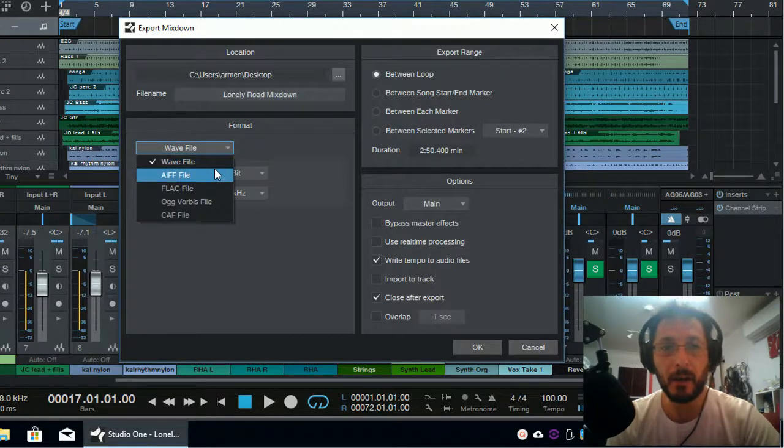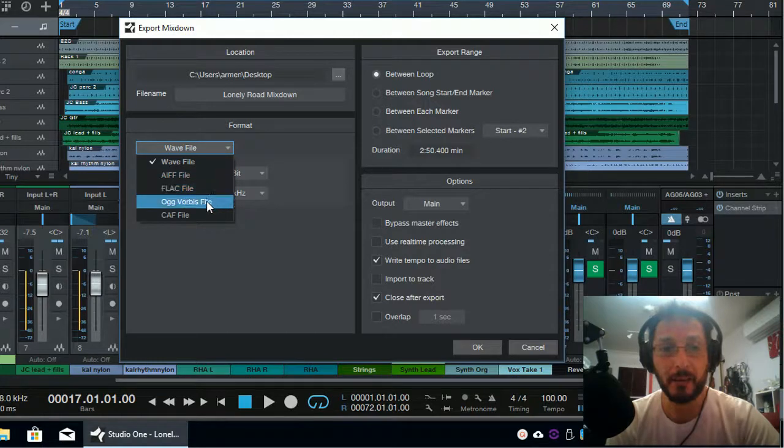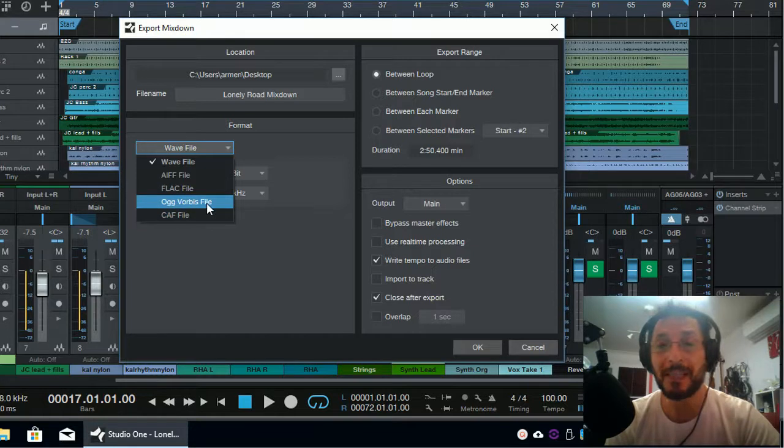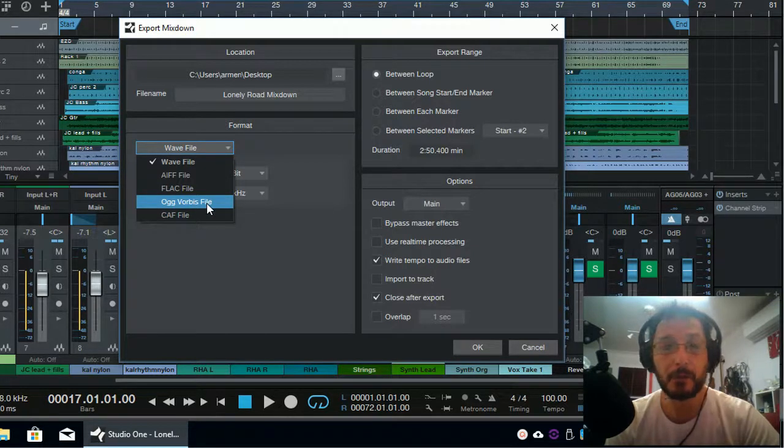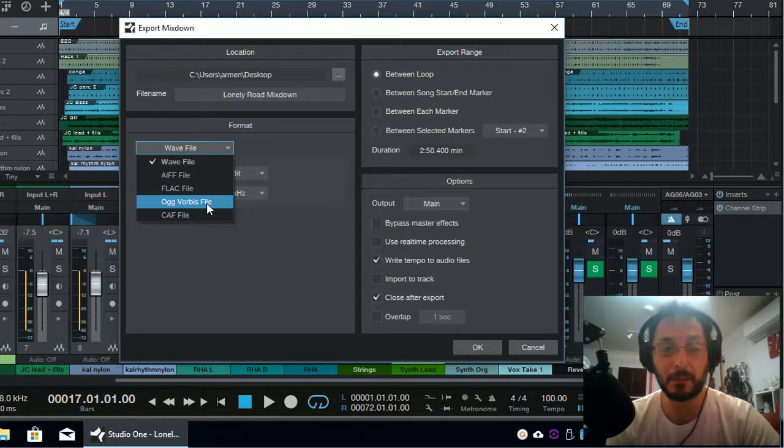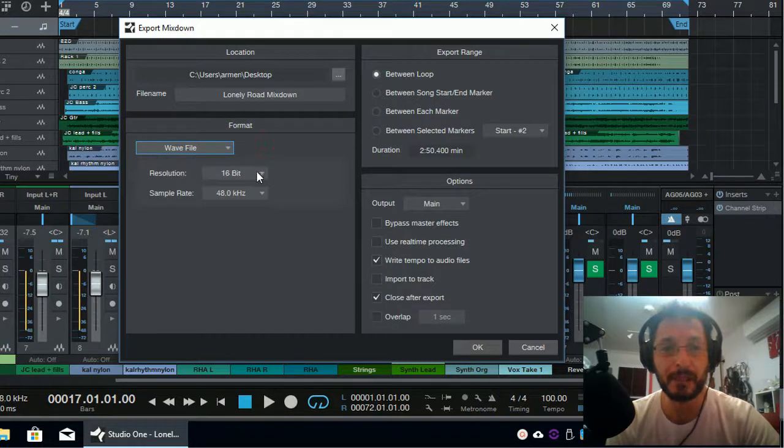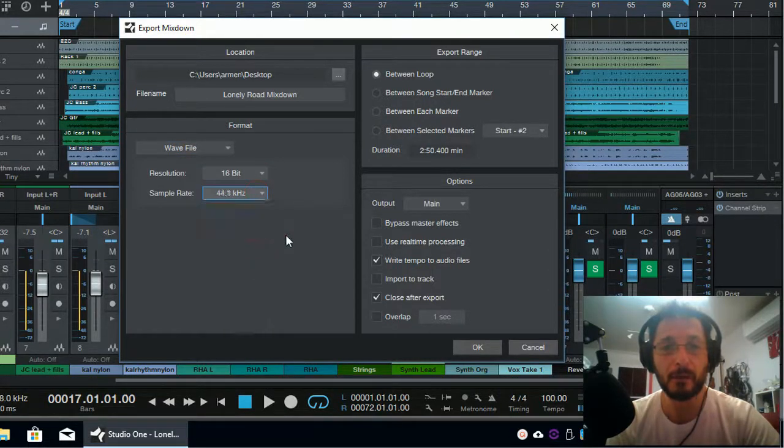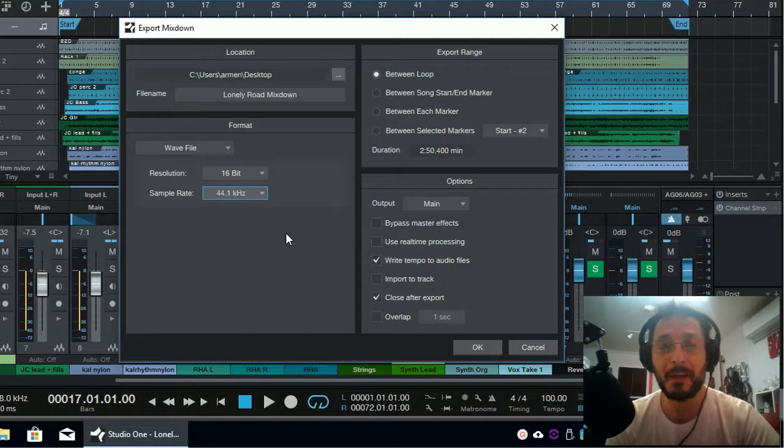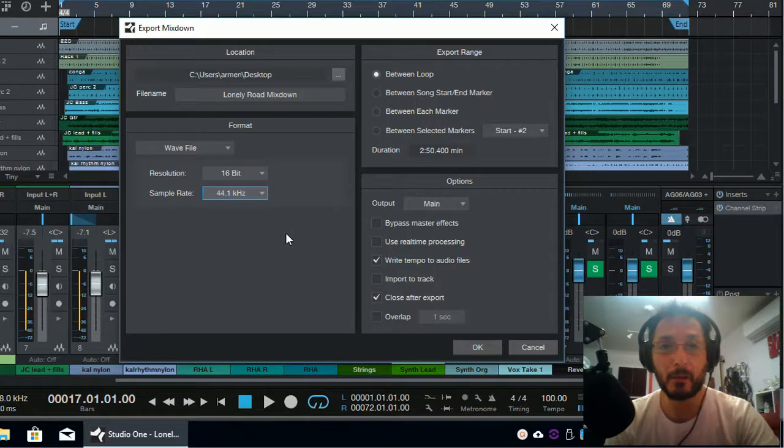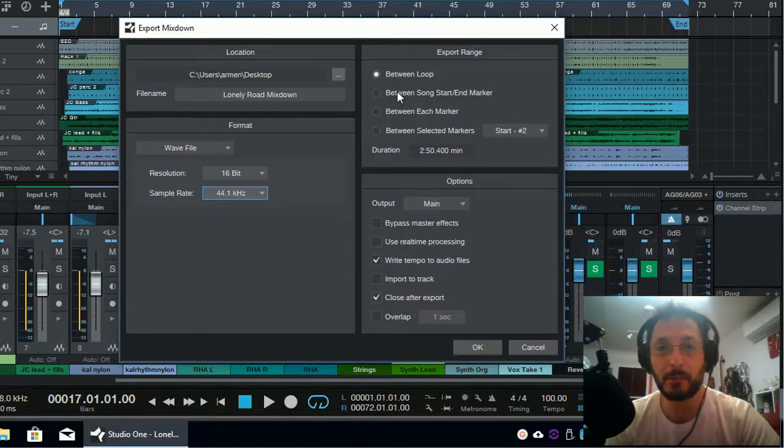I'm going to select a WAV file. There are other options like AIFF or FLAC and OGG Vorbis as well and CAF file. OGG Vorbis is another great alternative, small file size, similar to MP3, but higher quality of audio. But I'm going to leave it as a WAV file with 16-bit and 44.1 kHz. This way, if I want to burn it into a CD to listen in my car, it automatically sets the right bit rate and the sample rate as well.